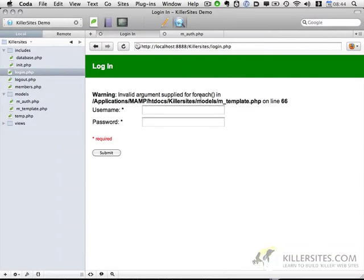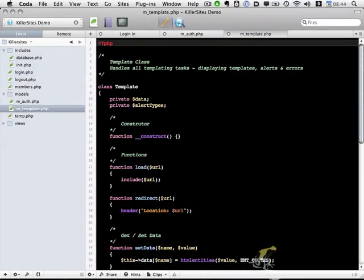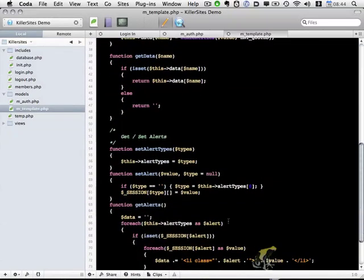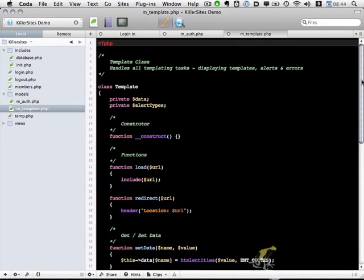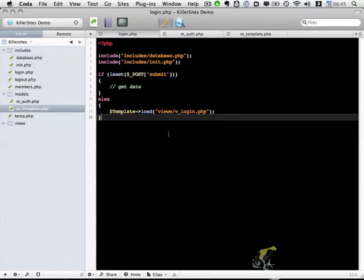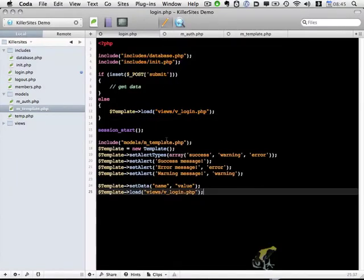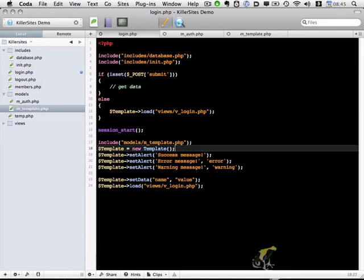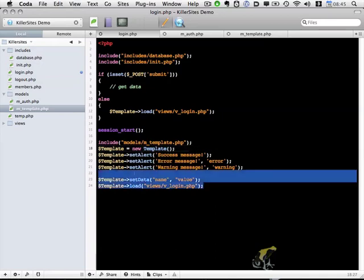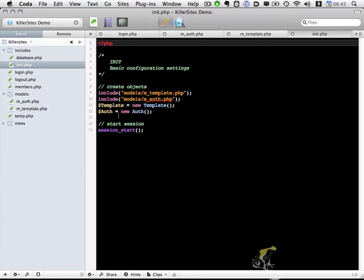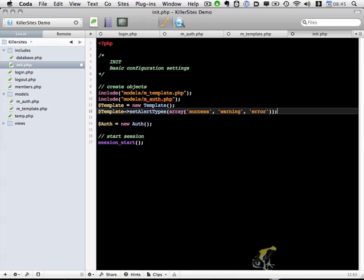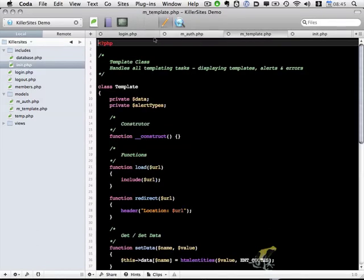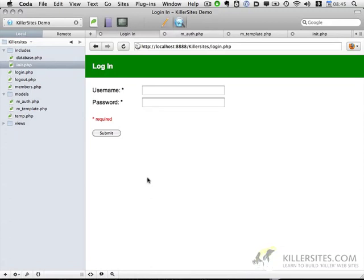And invalid arguments applied for for each. Let me take a look at this briefly. Oh, that's what we did. I apologize. Let's go back to our login. I'm going to remove what I just deleted. We need to set the alert types in our initialization file. Okay, so now we can delete this. Save this file. Go back to init.php. And after we create our template object, let's also set the alert types. So I'm going to go back to login. Now let's preview and everything's working as it should.